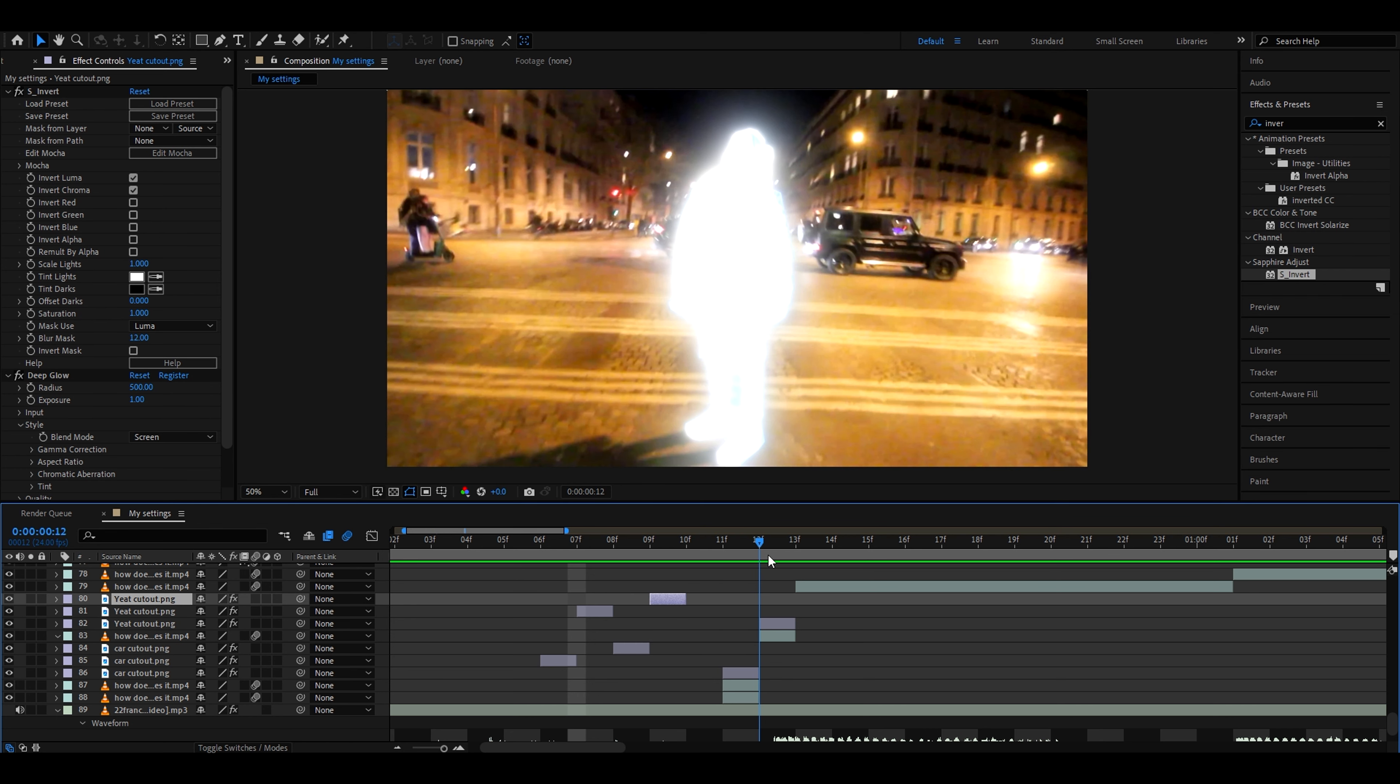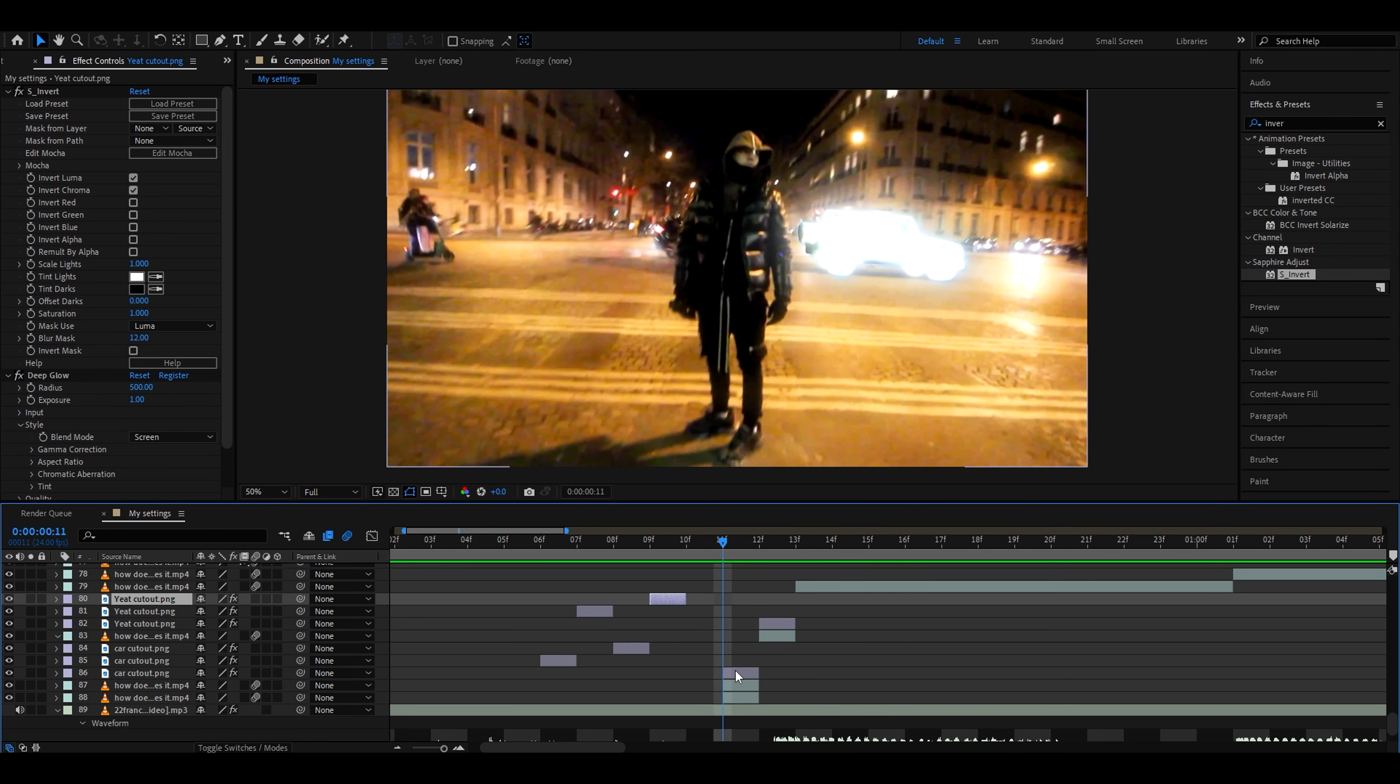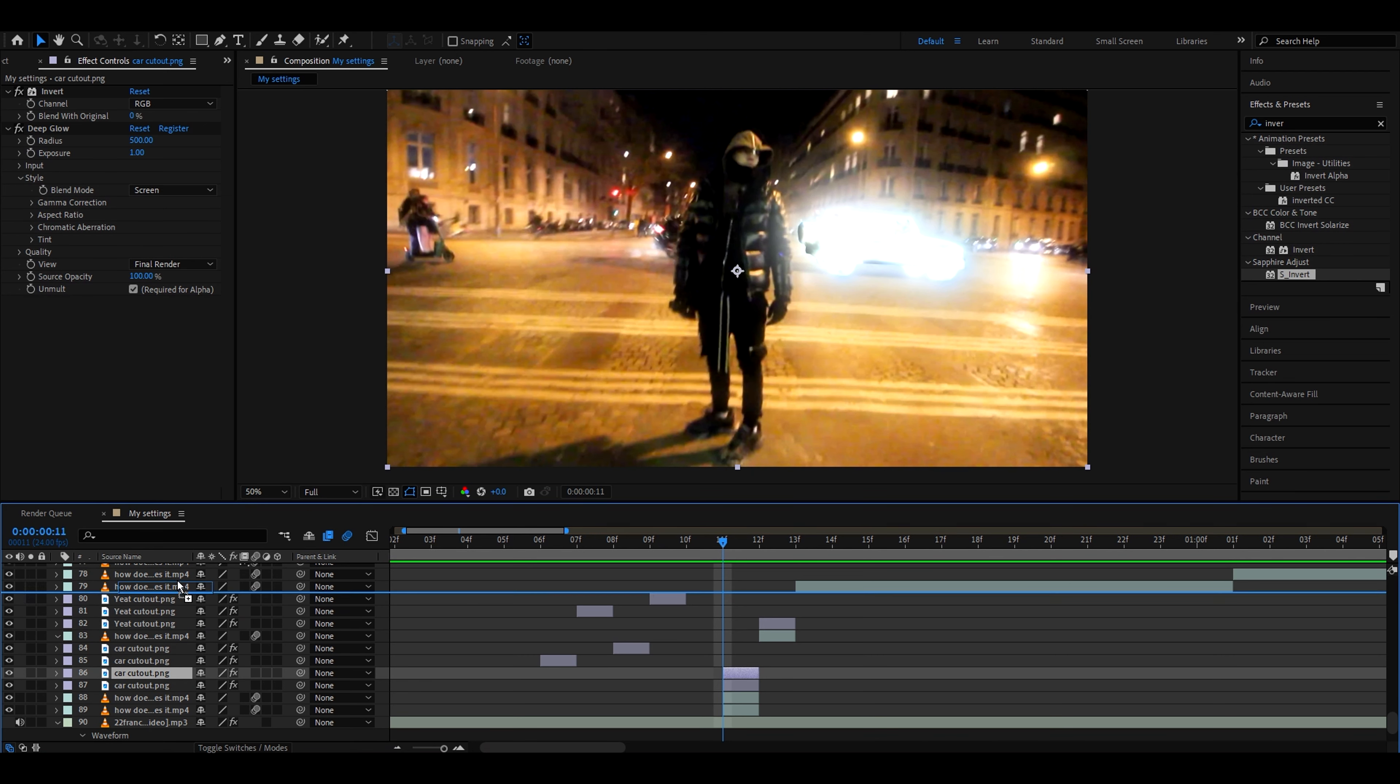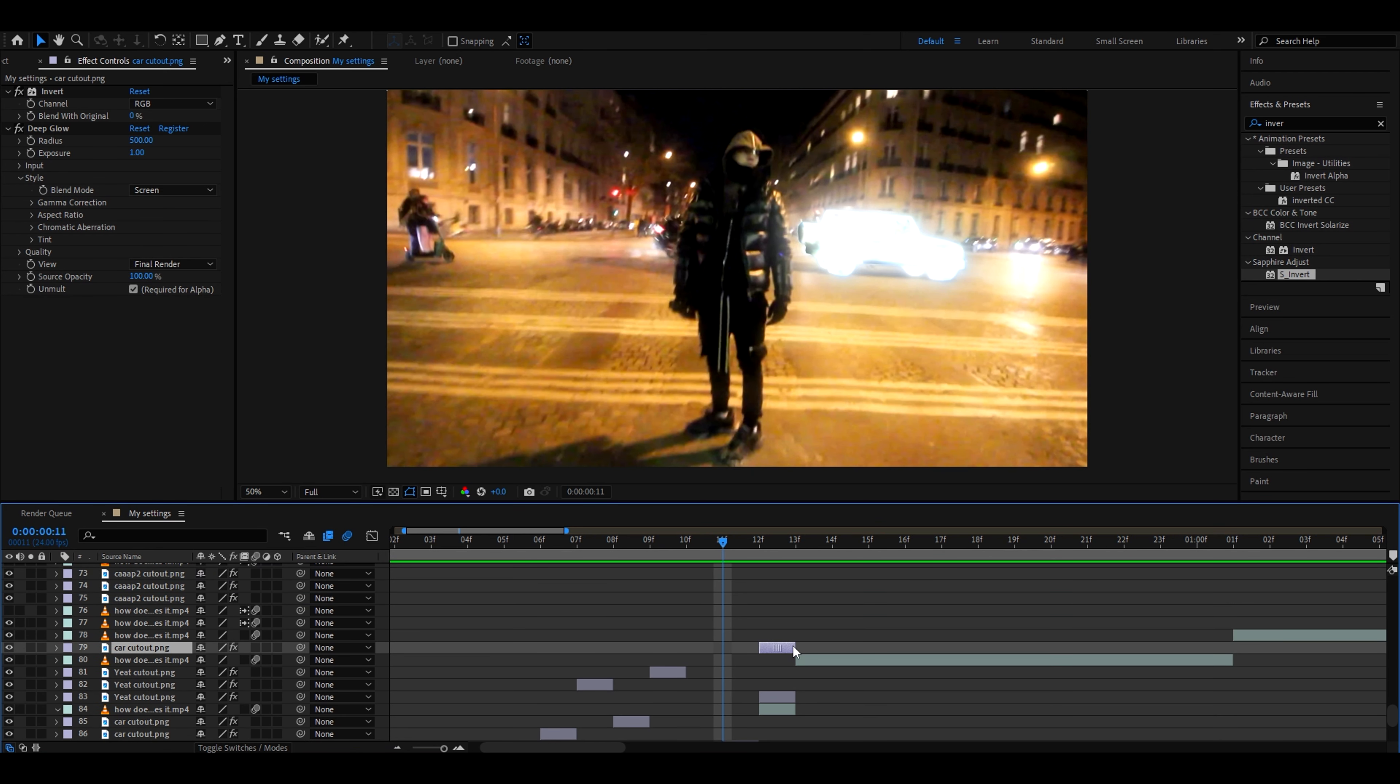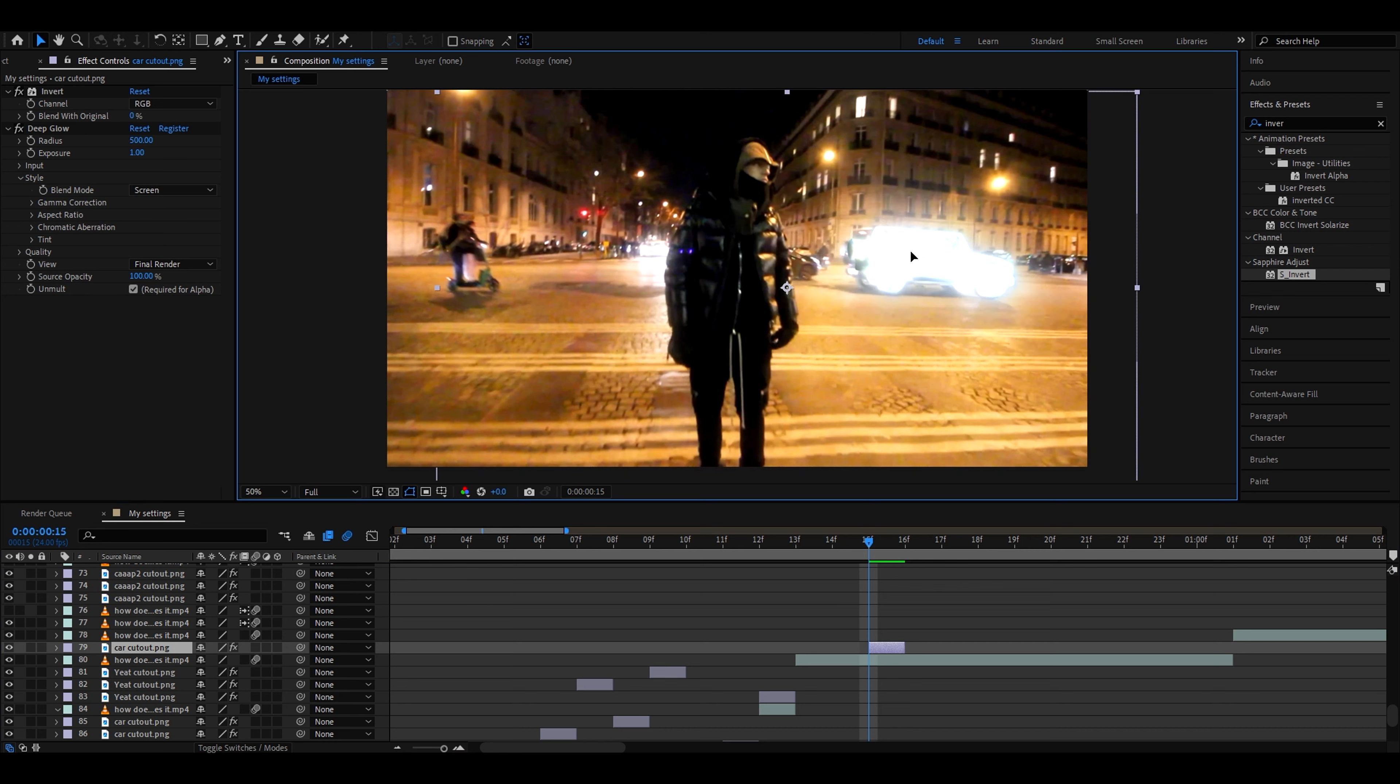Then it will flicker right here. You can also if you want paste this car once again, so Ctrl D, and add it even further in the clip just to have that late flicker glow. Let's just position it where the car is driving.